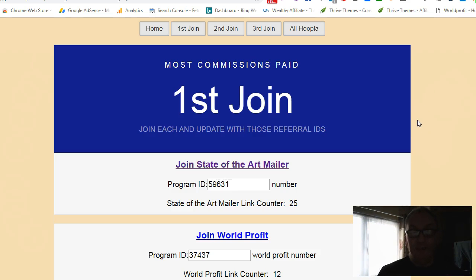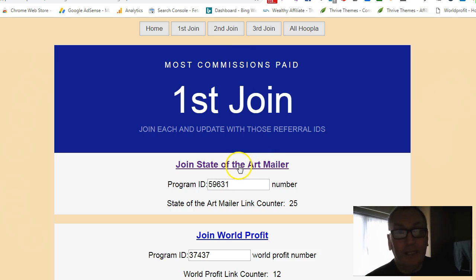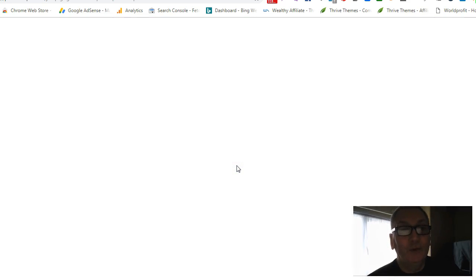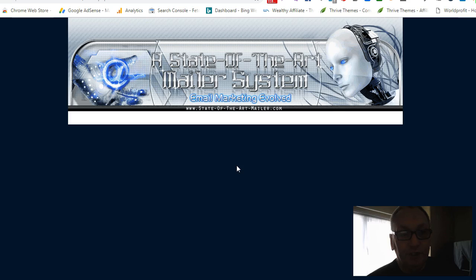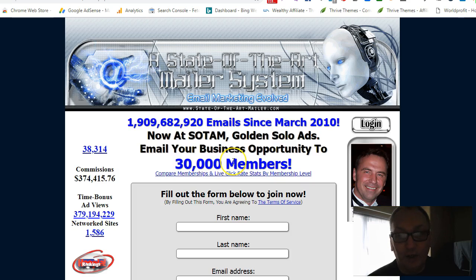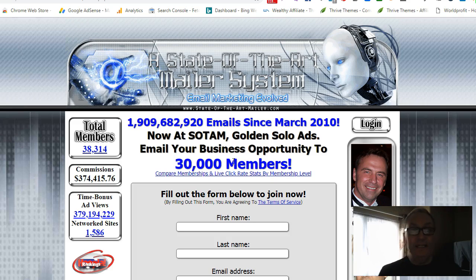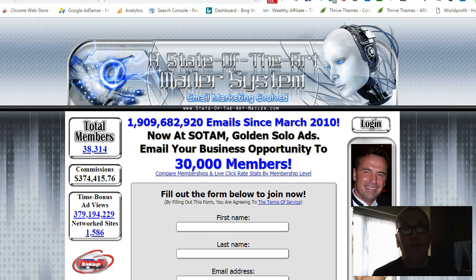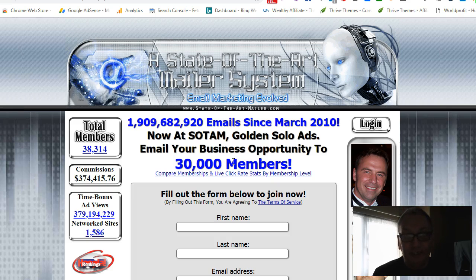Joining each is very simple to do. If I show you one, you can repeat that process for the second and third joins as well. With State of the Art Mailer, you click on it and it will load up a page. Now if you're using safe mailers like State of the Art, I would strongly suggest you get a Gmail account, because you're going to get lots of emails and it's better to have an email account specifically for it. Mine is called Dave's Safelist list at gmail.com.